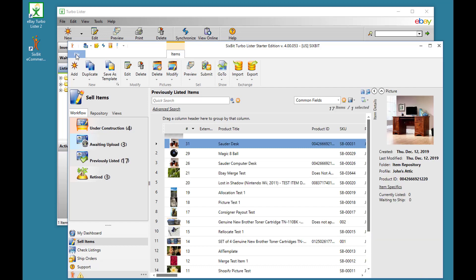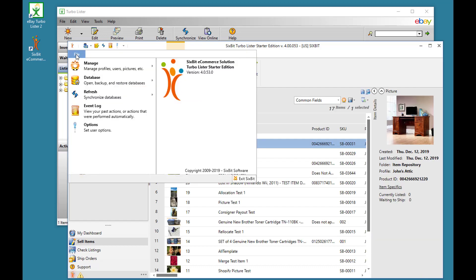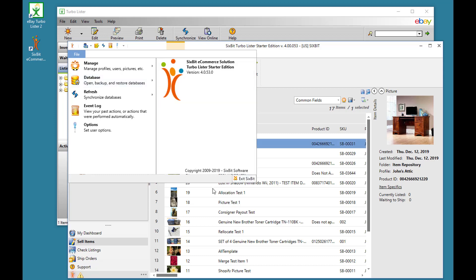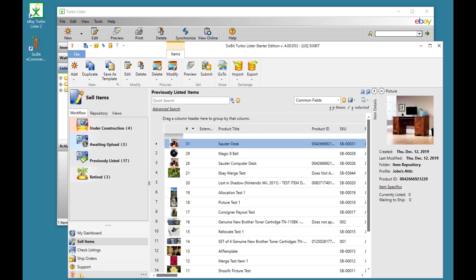You can also just manually do a backup anytime you'd like from File, Database, Backup. The Compact Database function is no longer needed since it's automatically performed with every backup.